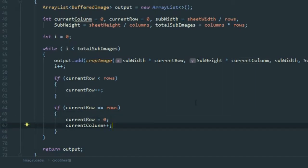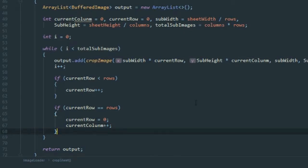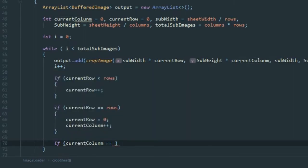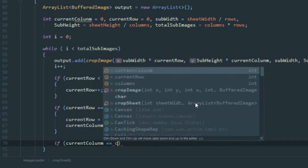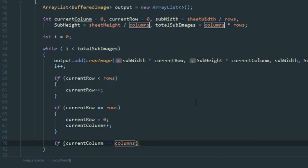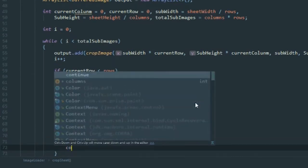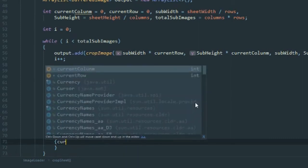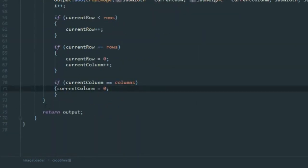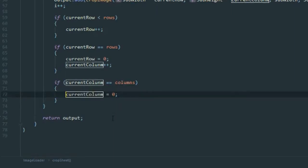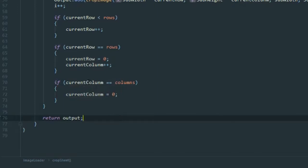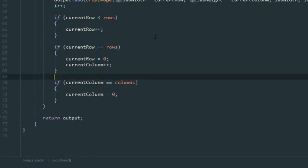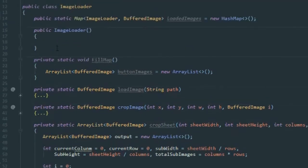And if currentColumn equals columns, we'd reset currentColumn to zero — though that should never actually happen since the loop would be done at that point. I'll leave it there anyway. This should work — it should go through the whole sheet and complete the crop.